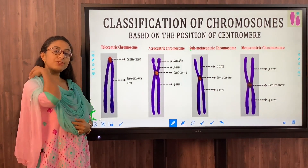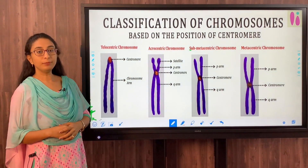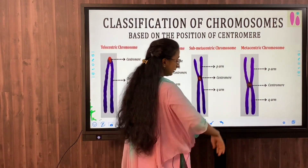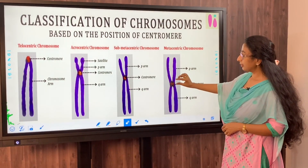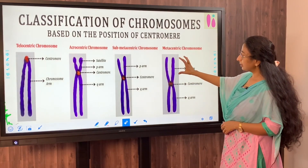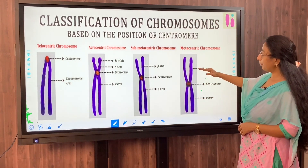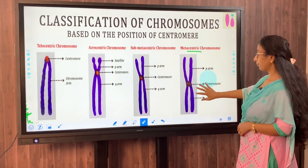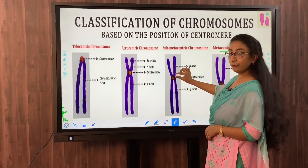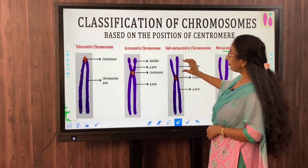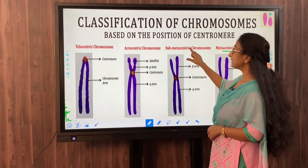There are four types of chromosomes based on centromere position. In the metacentric chromosome, the centromere is placed in the middle so that the p arm and q arm are almost equal in length. In the sub-metacentric chromosome, the centromere is placed slightly away from the center, making the p arm short and the q arm longer than the p arm.